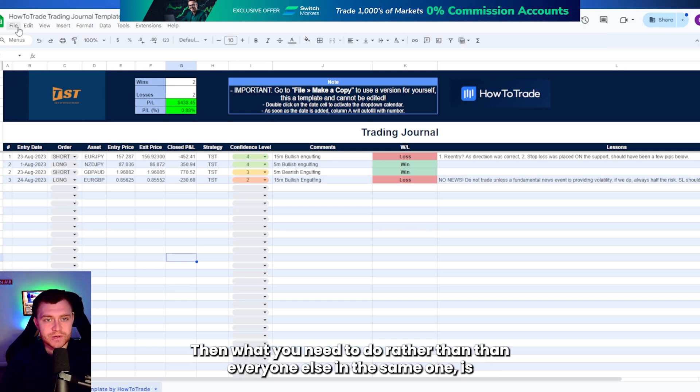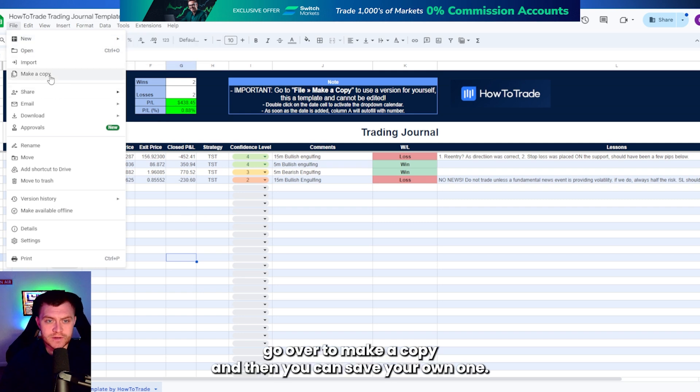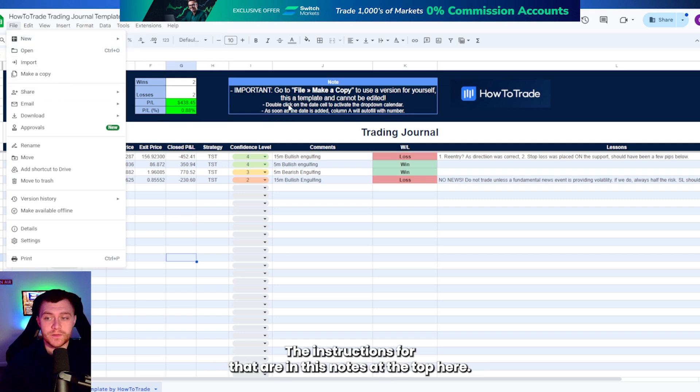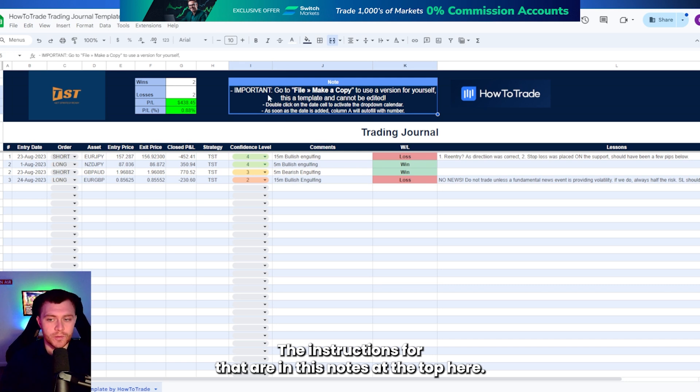Then what you need to do, rather than everyone editing the same one, is if you head over to file, go over to make a copy, and then you can save your own one. The instructions for that are in the notes at the top here.